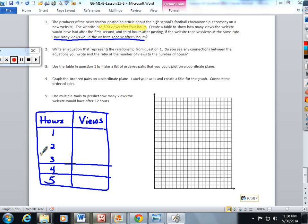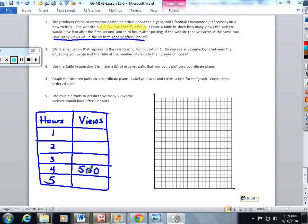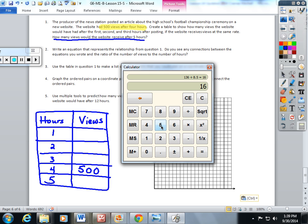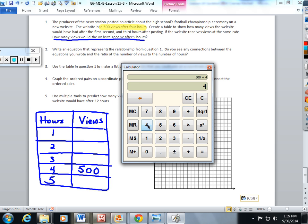Because I understand the structure of ratio tables, I know that there's a multiplicative structure. I have to be able to multiply 4 by something to get 500. I'm going to show you two different ways you can do this. The first one: you can take 500 and divide it by 4. You're going to be multiplying 4 by 125 to get 500.